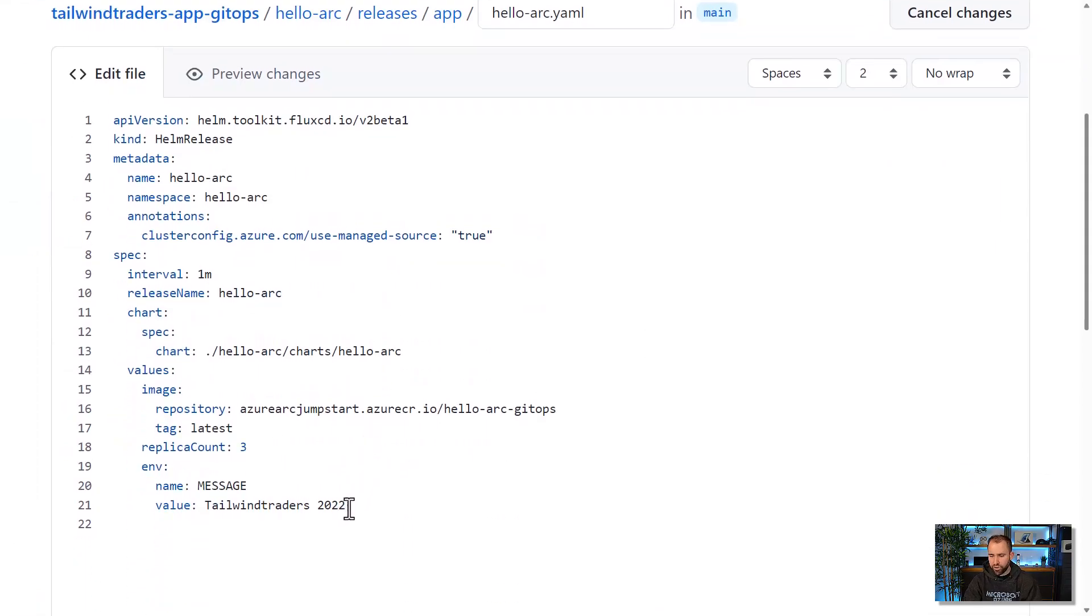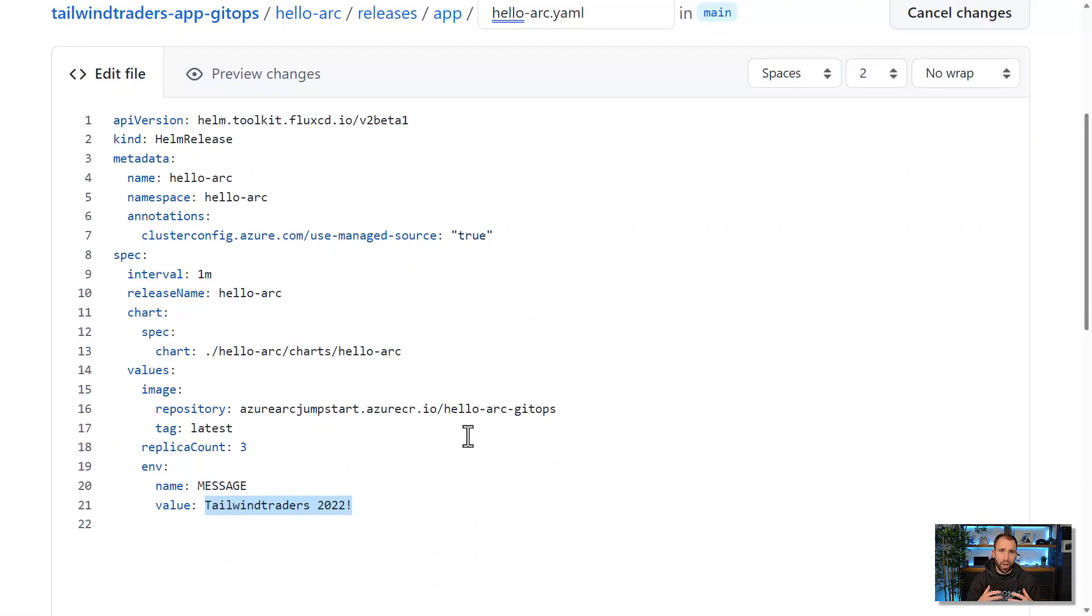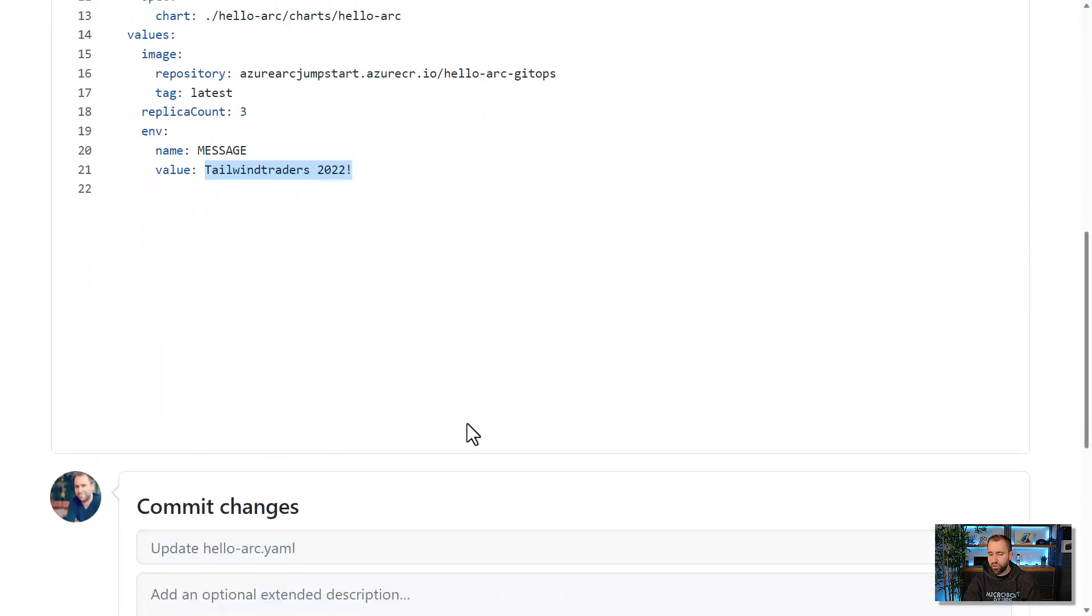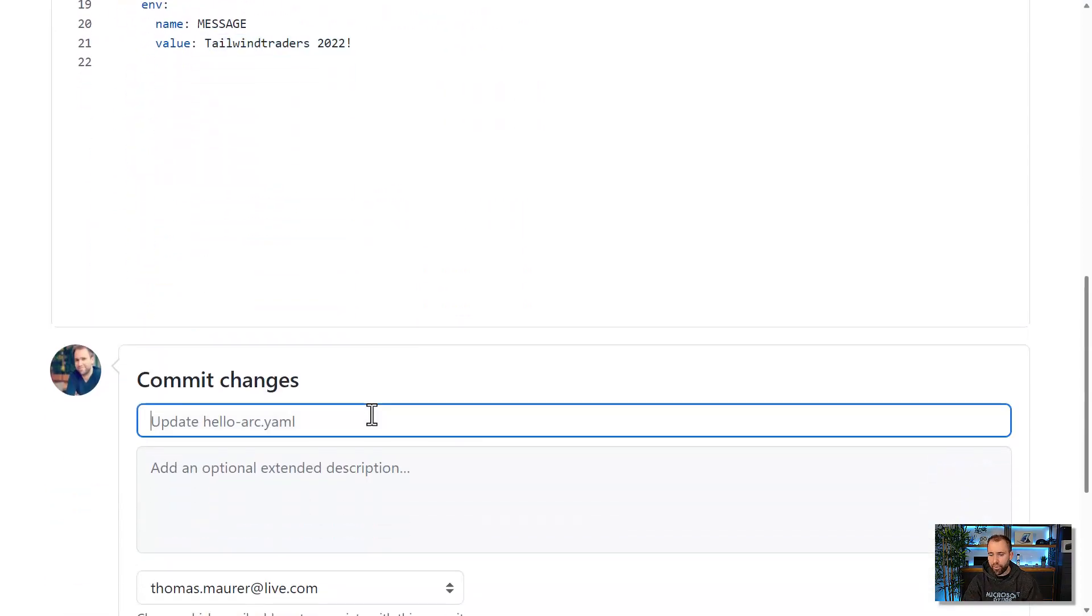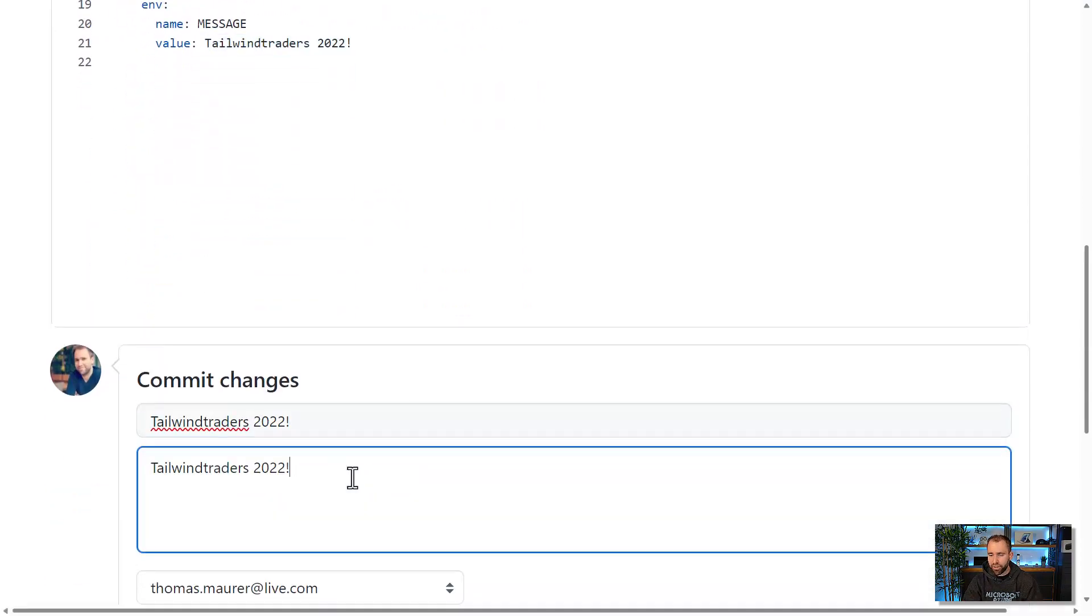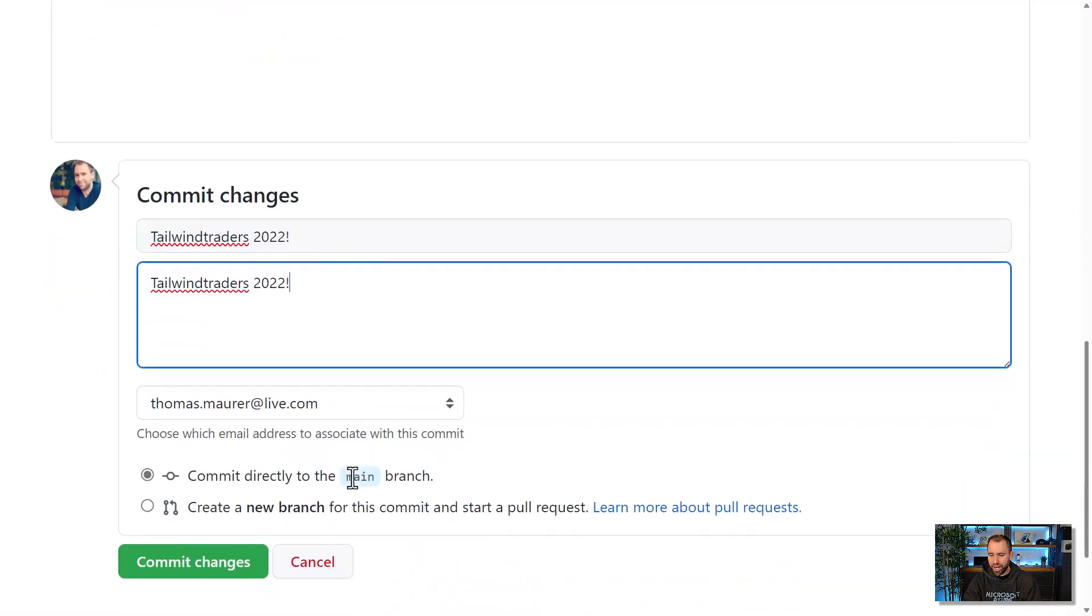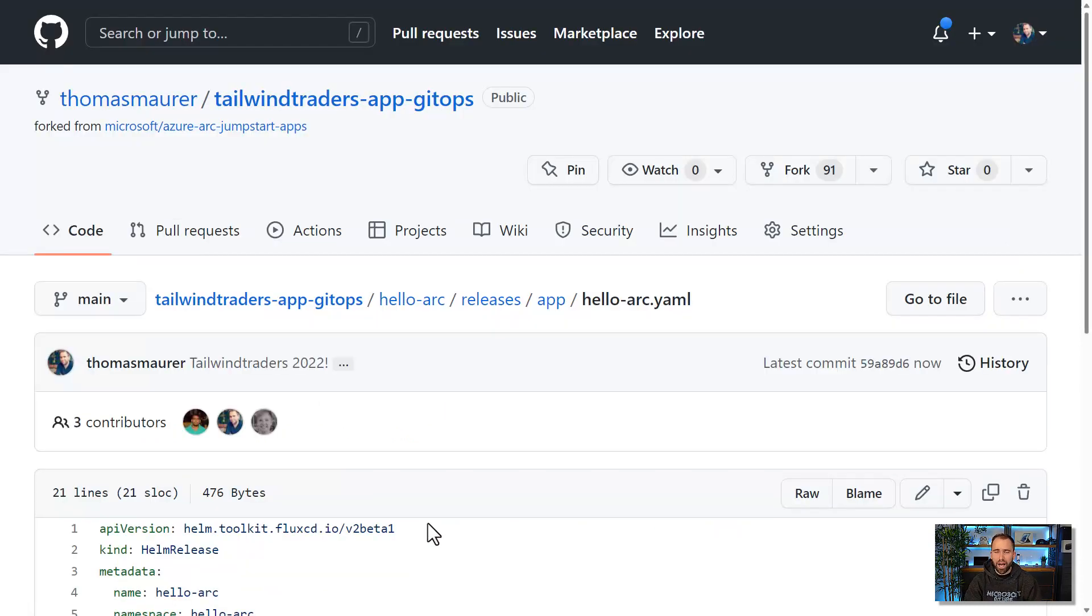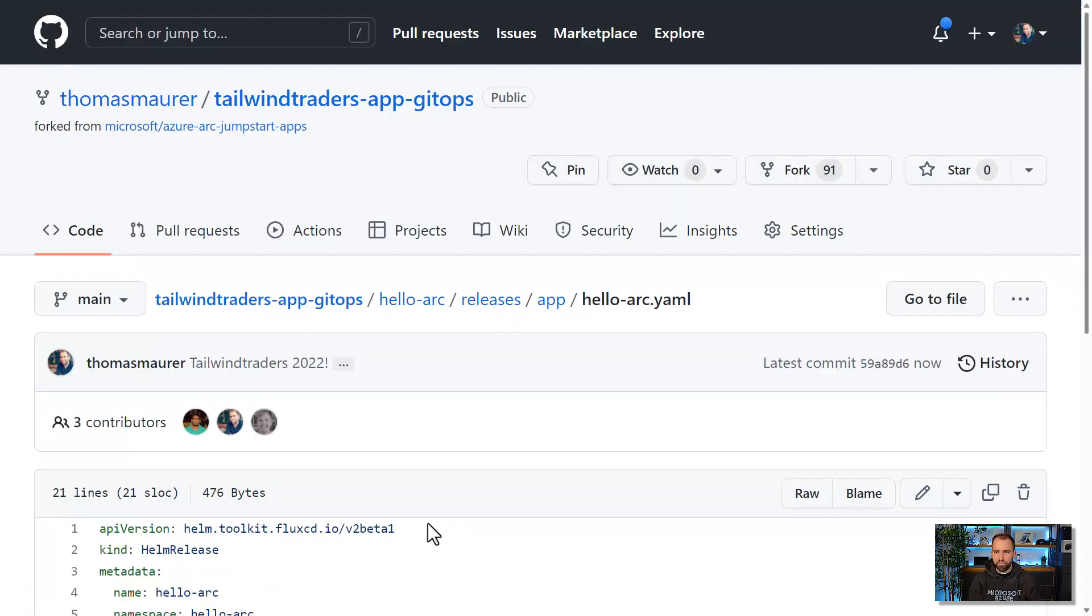Usually a developer would do this using their favorite development tools such as Visual Studio or Visual Studio Code. And then you would obviously not directly do that to the main branch as I do that right now, but choose another branch and do an approval step and a merge process in that case. But for now, let's do that change to the repo and go back to the application and see if it's updated.